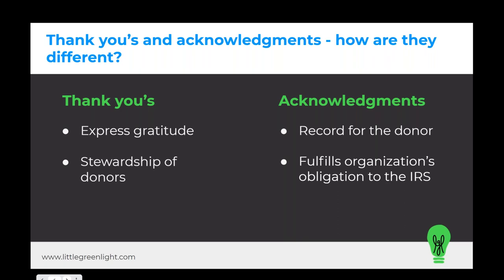An acknowledgement does that and it does more. In addition to expressing gratitude and stewarding your donor, it also serves as a record for the donor and fulfills your organization's obligation to the IRS. For this reason, although there are lots of ways to express gratitude, an acknowledgement needs to be in written form and it needs to include specific details and language.